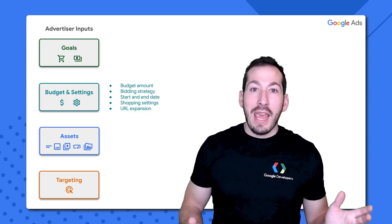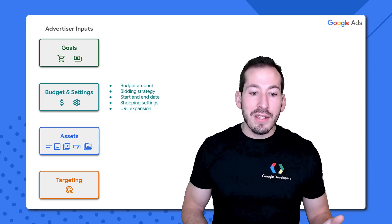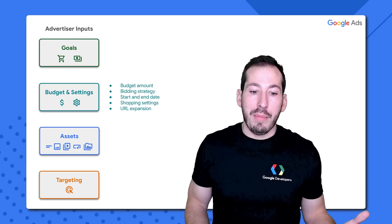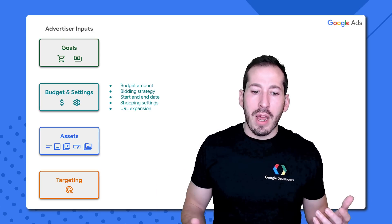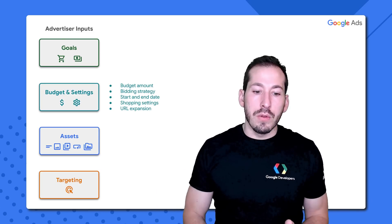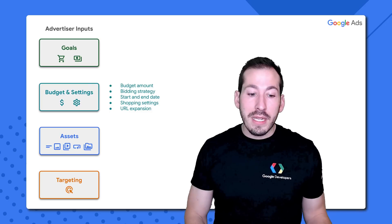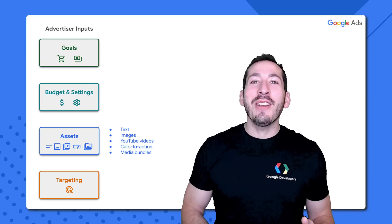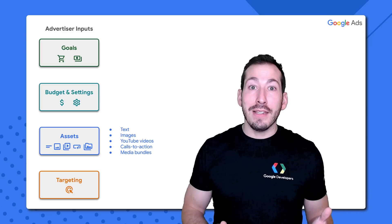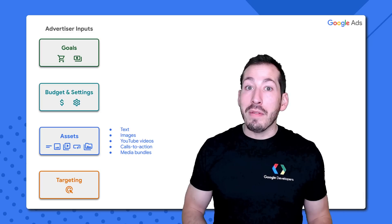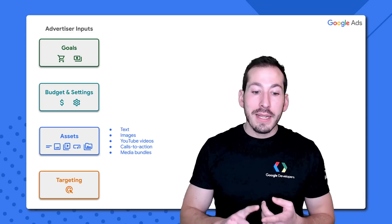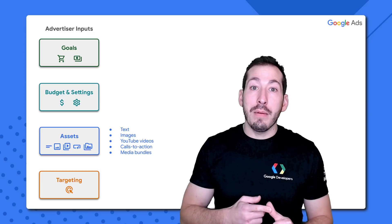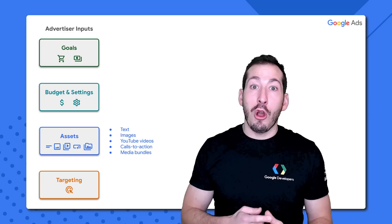Budget and settings — this is your campaign budget and your campaign settings. Things like how much do you want to spend on this campaign, what type of bidding strategy do you want to use, and shopping settings if it's a retail campaign. As far as assets go, here are the five different types of assets you can use with Pmax campaigns: text, image, YouTube video, call to action, and media bundle assets are all acceptable.